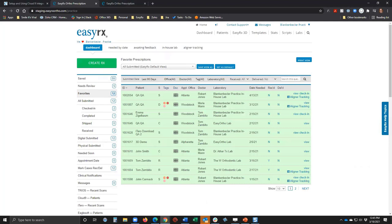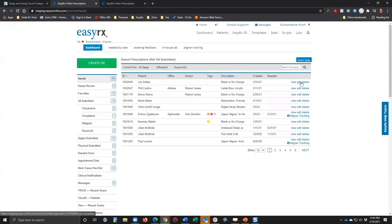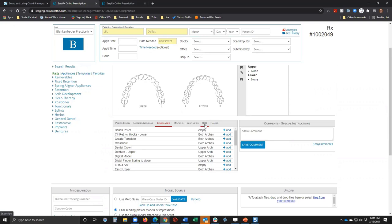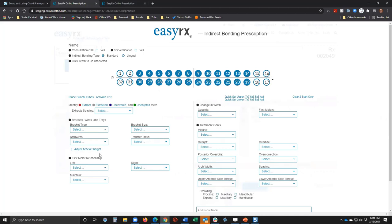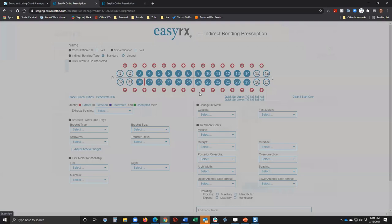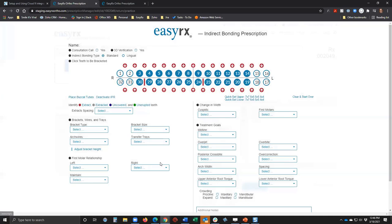Let me walk through the submitted questions. One is how to personalize IPR instructions. There are two places in EZRx where we have specific support for IPR. First, if you're on the indirect bonding prescription page and you need to do an indirect bonding prescription, there is an option to 'Activate IPR' and then you pick where you want to do the IPR.